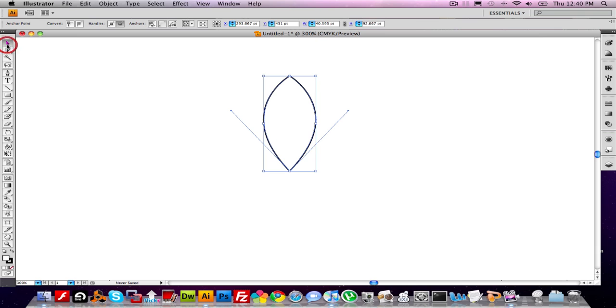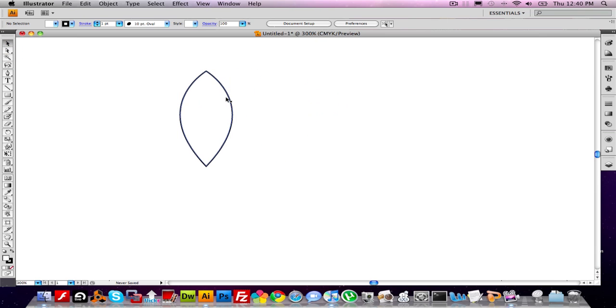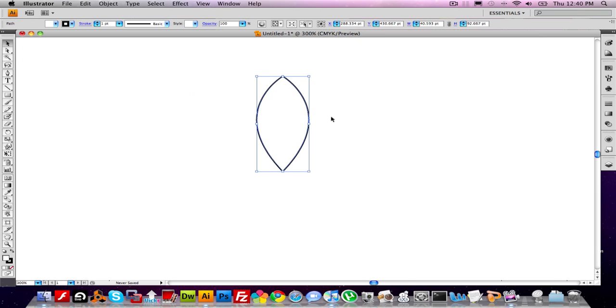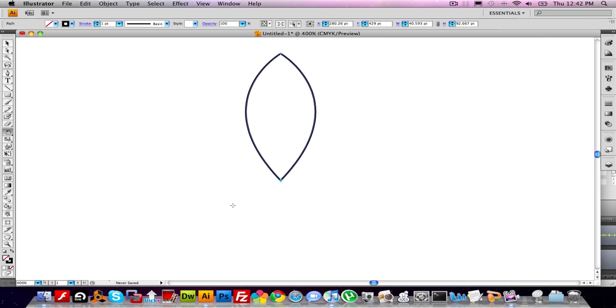Now if we did everything right, this thing should be one piece. And it is. Great. Next step, go to the rotate tool, R on the keyboard, or click over here.